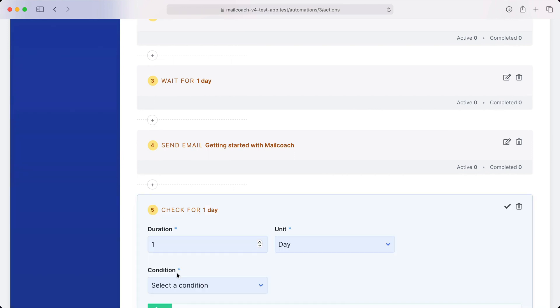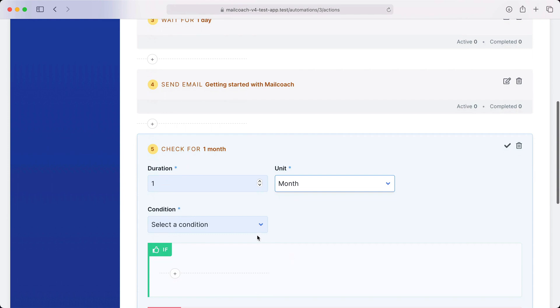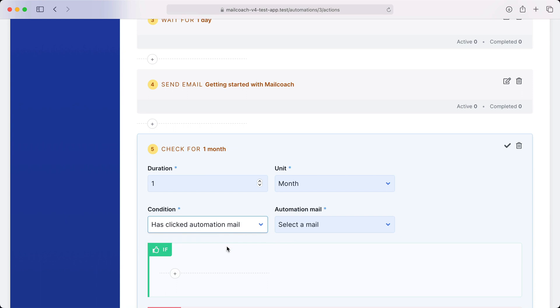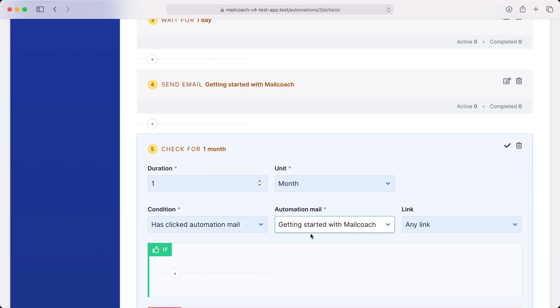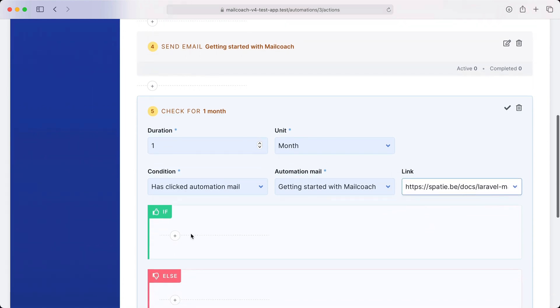Let's check if the subscriber clicked the automation mail. Which automation mail? The getting started one. And which link? The documentation one.